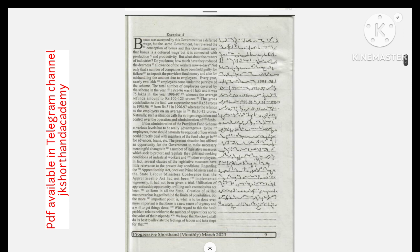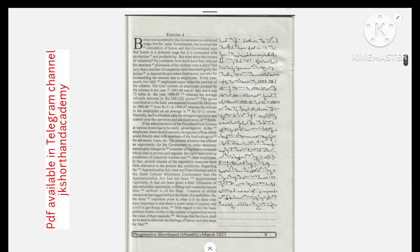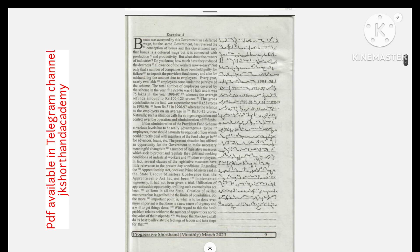Bonus was accepted by this government as a deferred wage, but the same government has reversed the conception of bonus. This government says that bonus is a deferred wage, but it is connected with production and productivity. But what about the owners of industries?